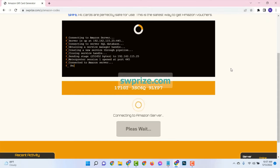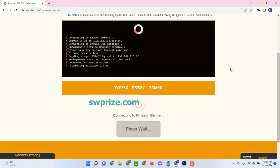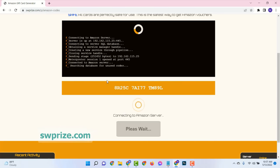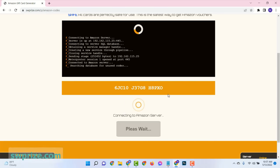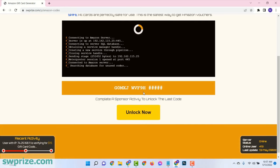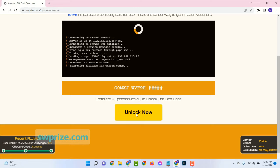Now you will see it is connecting to the server, generating a code, and waiting for completion. Here you need to show that you are not a robot to get the full code, so you need to verify.